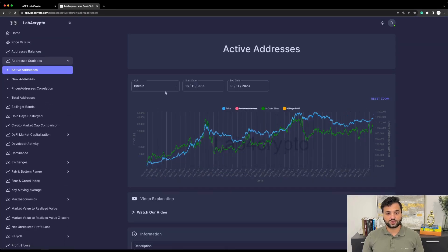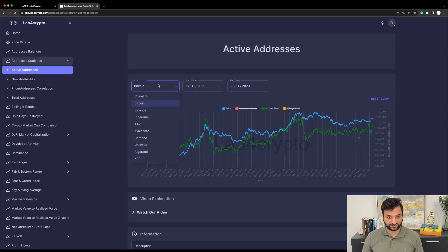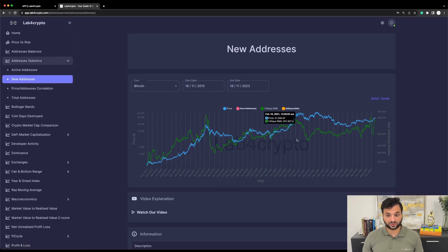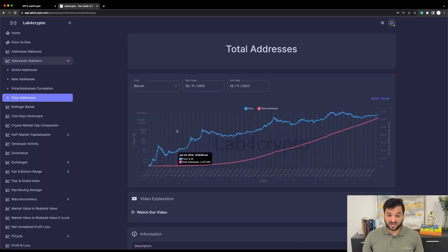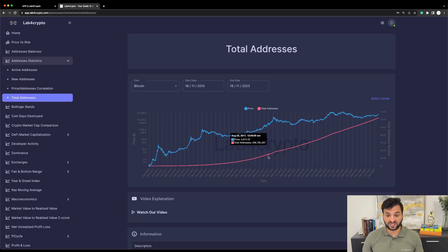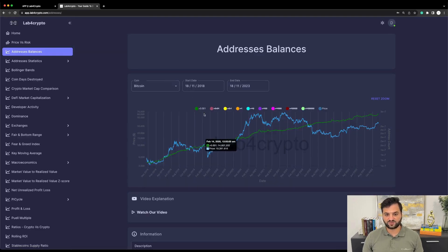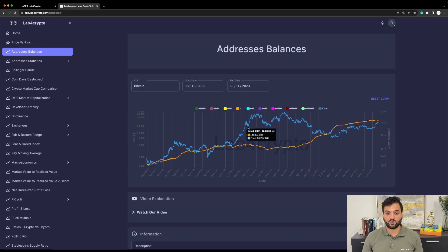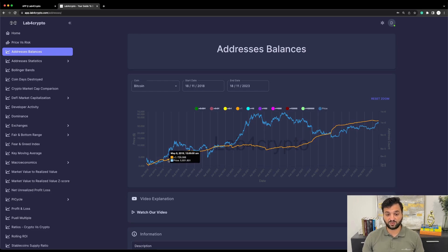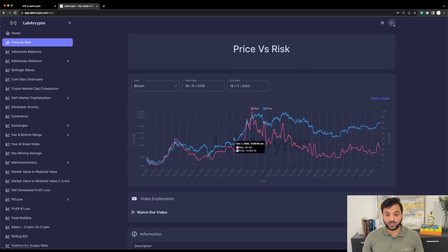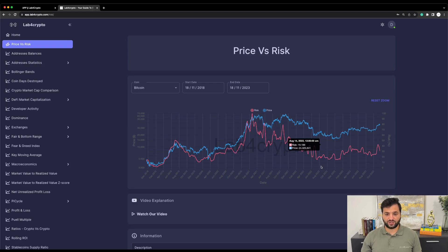For example, with active addresses we can see every day how many people are using the Bitcoin blockchain, how many new addresses there are — which is important to know how many new people are entering the market — and the total cumulative addresses seen at least once in the Bitcoin ecosystem, which is in an uptrend. Moving to address balances, you can find how many people own more than 0.01 bitcoin, how many own one bitcoin and above — this number is also in an uptrend, showing that people continue to accumulate the asset.